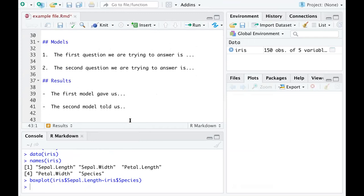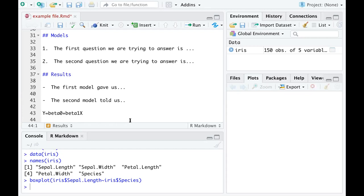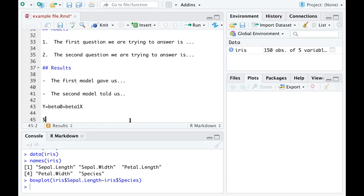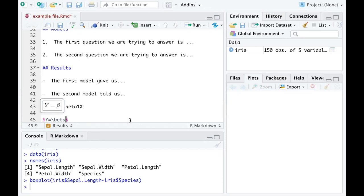One downside of R Markdown is that you may not be familiar with how to type mathematical formulas. For example, if I want to type the formula y = β₀ + β₁x — a simple linear regression model — and I want it to look nice, I use two dollar signs. Within the dollar signs I type the formula: 'beta' is written as '\beta', subscript zero as '\beta_0', and '\beta_1 x'. You get a little preview showing what it will look like in the knitted document.